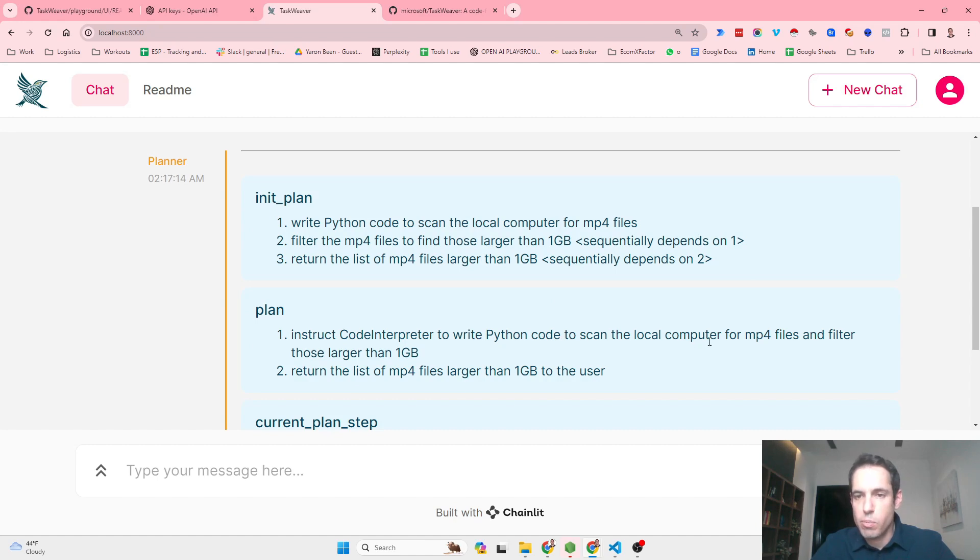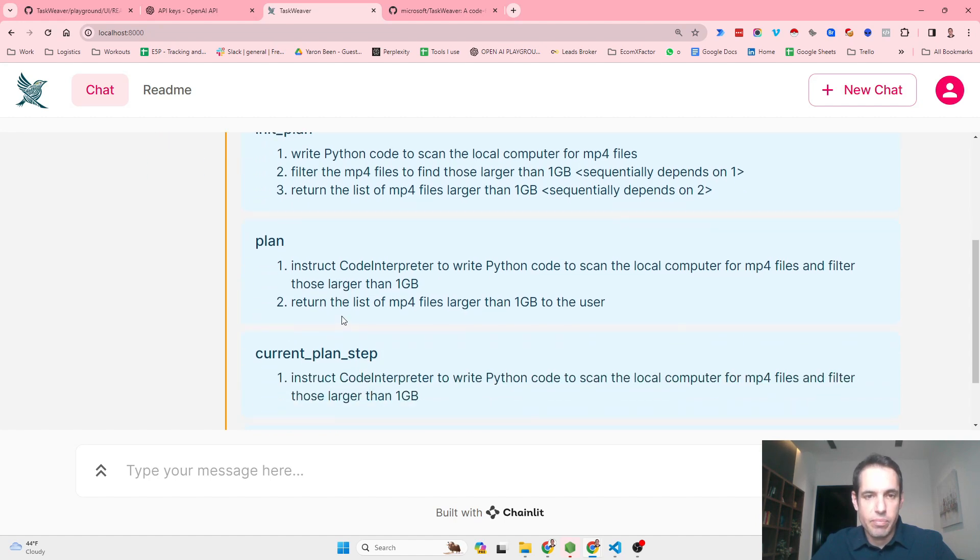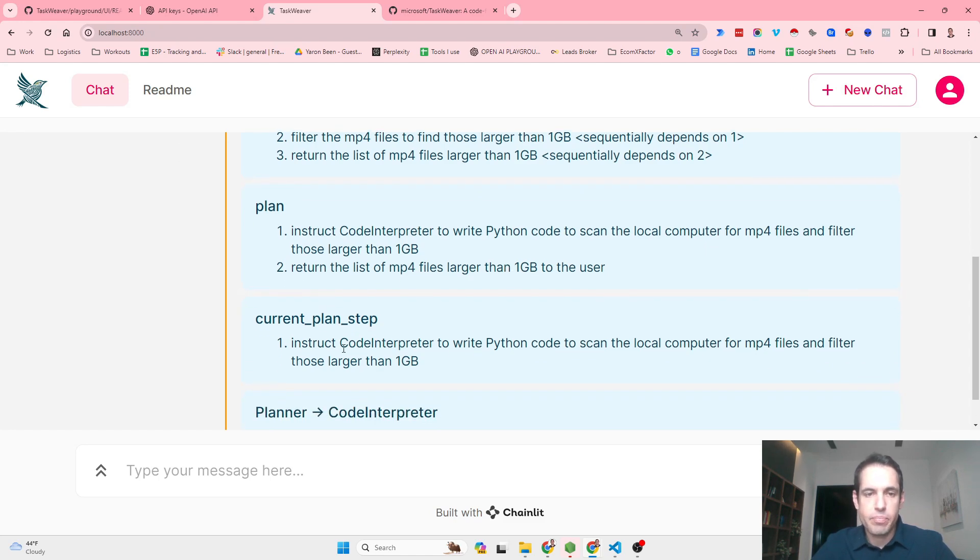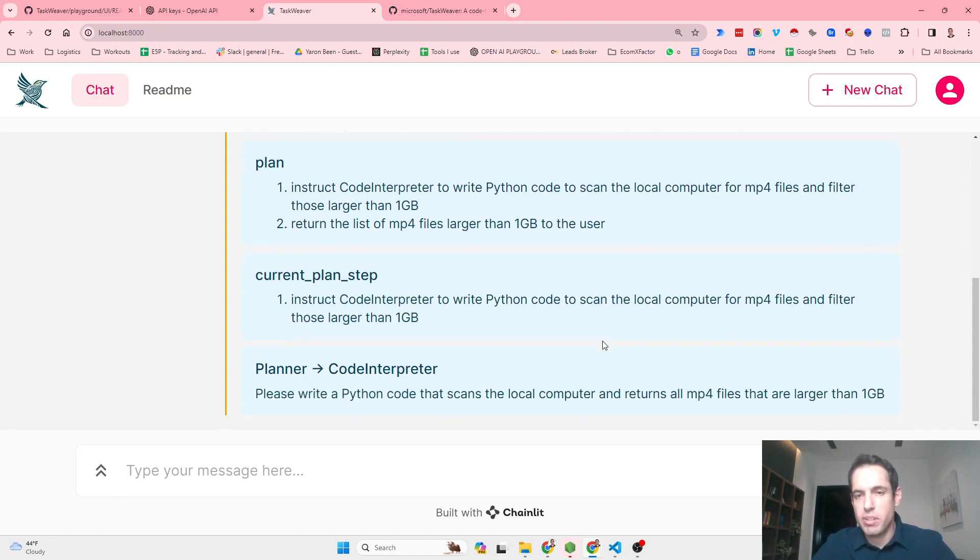Now the plan instructs the code interpreter to write Python code to scan the local computer for mp4 files and filter those larger than one gigabyte. Return the list of mp4 files larger than one gigabyte to the user.